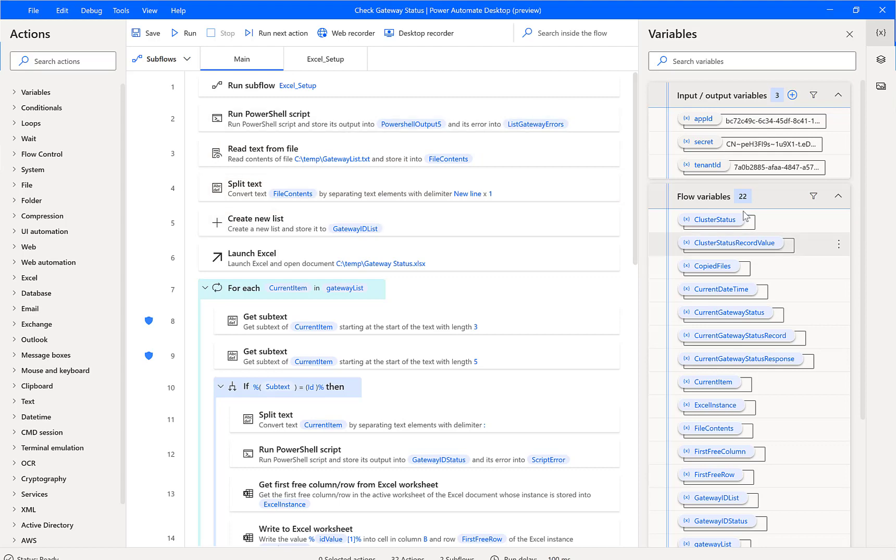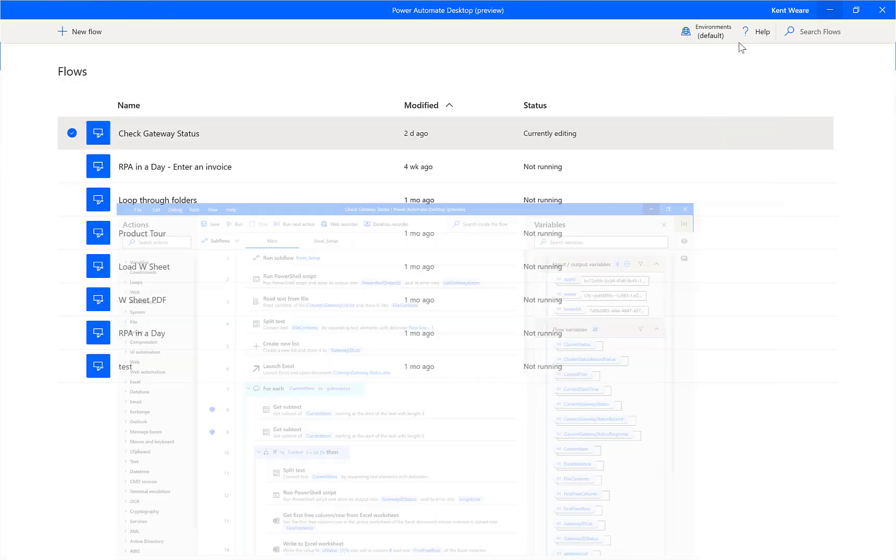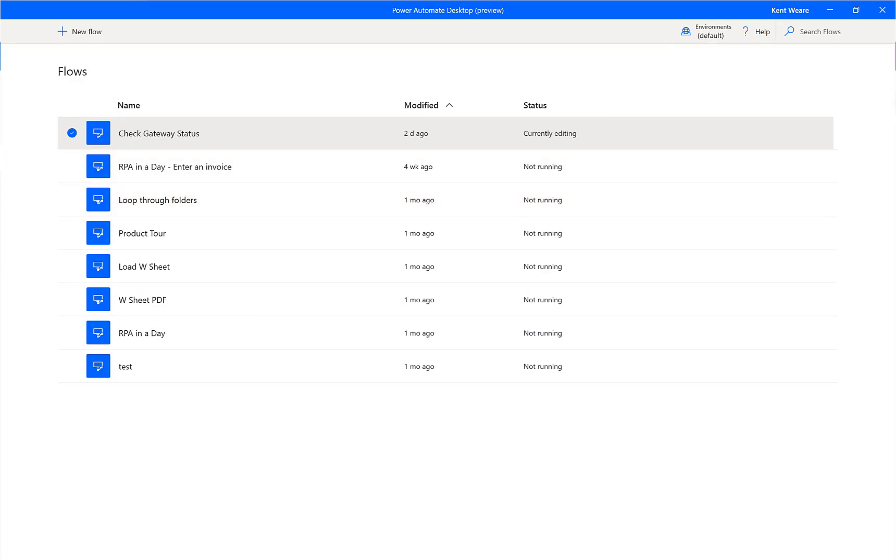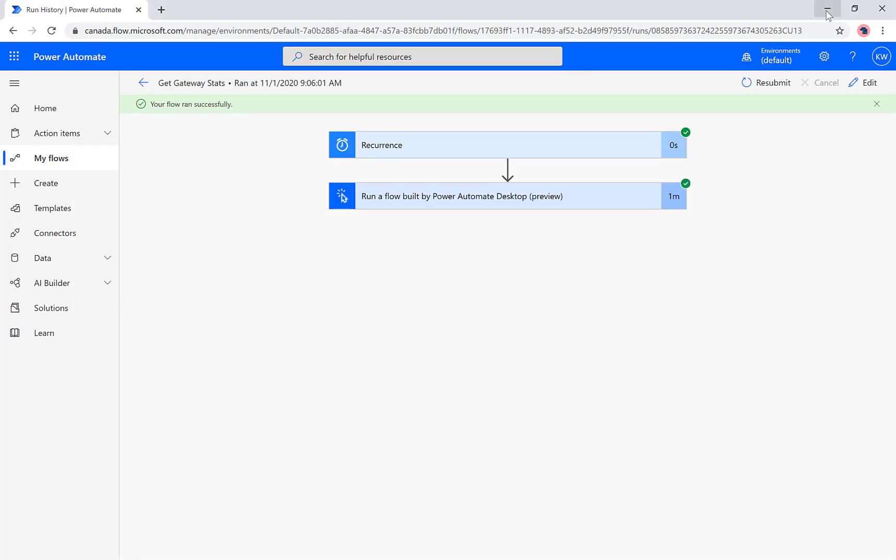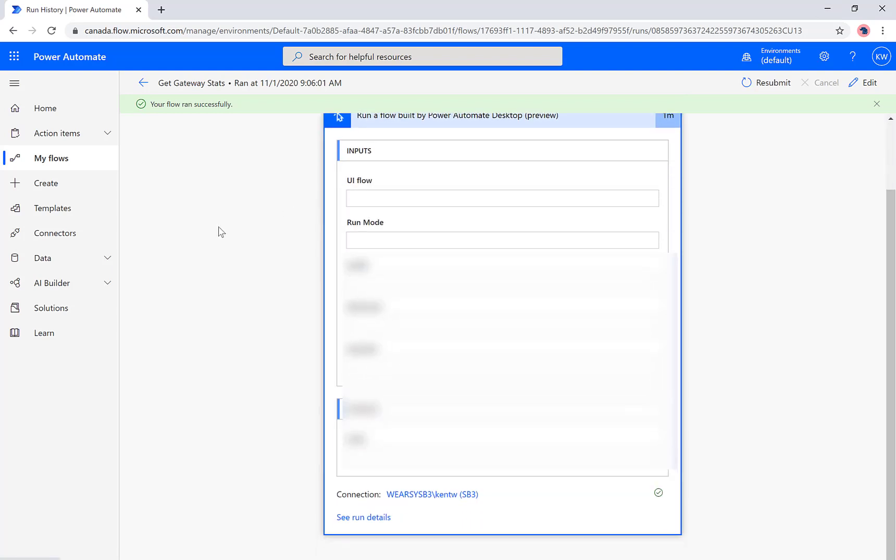Now I won't necessarily see all of this telemetry here in the desktop tool, but do know it is making its way back up into the cloud. Okay great, how do we see that? There's a couple ways you can do that. Number one is you can click on the action itself.